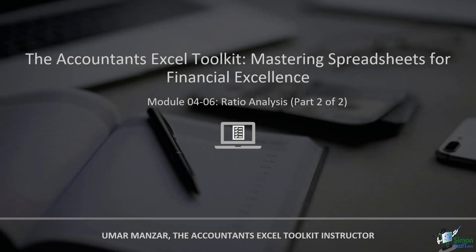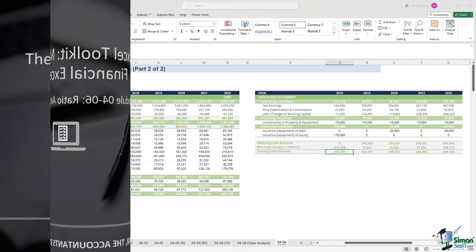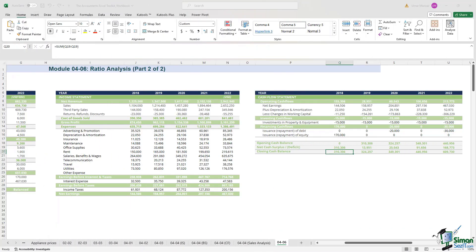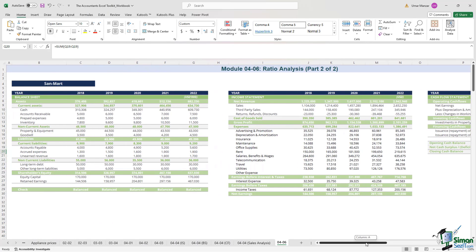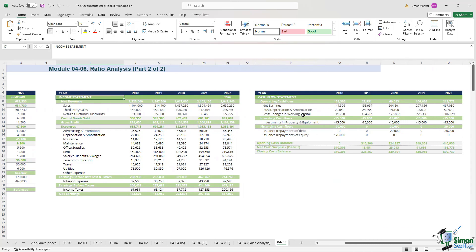Welcome back to the second part of our journey through ratio analysis. In this module, we will not only explore the theoretical aspects, but delve into the practical applications using Excel. The mission is to understand how to calculate these ratios and decipher the numbers to draw insightful conclusions about a company's financial well-being. We are revisiting the comprehensive financial statements for Sandmart — the balance sheet, the income statement, and moving to the right, the cash flow statement.